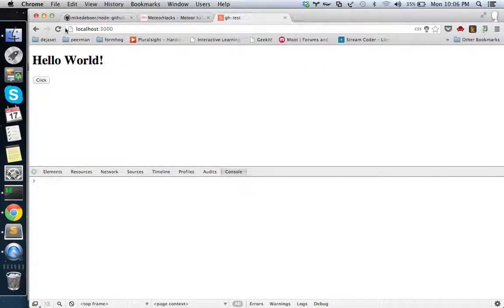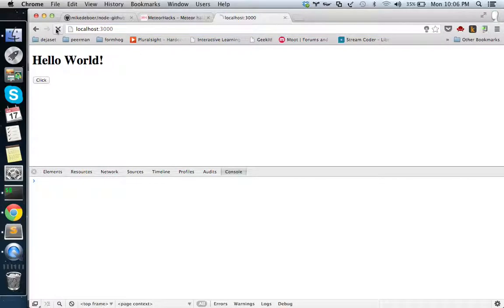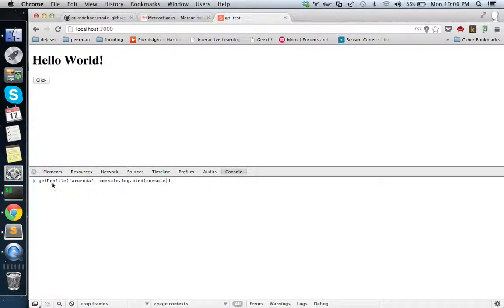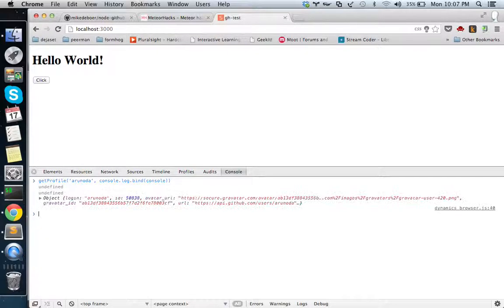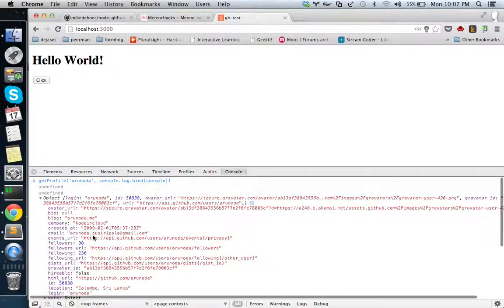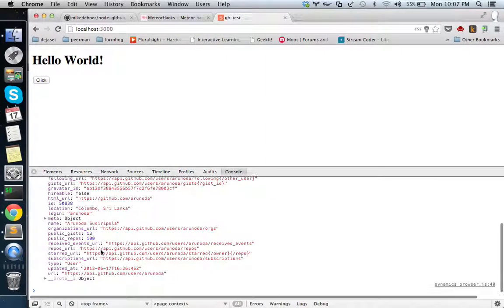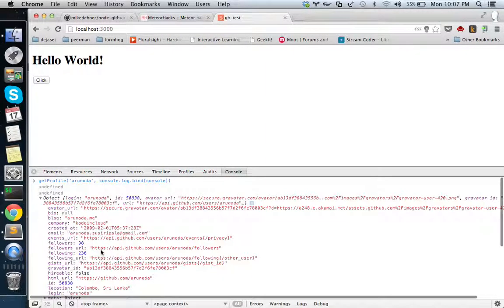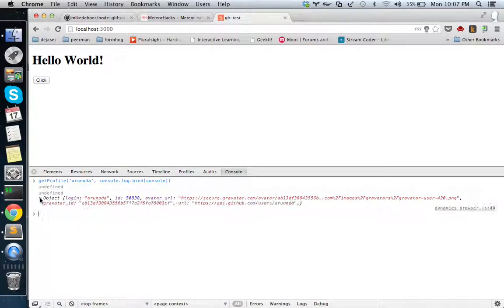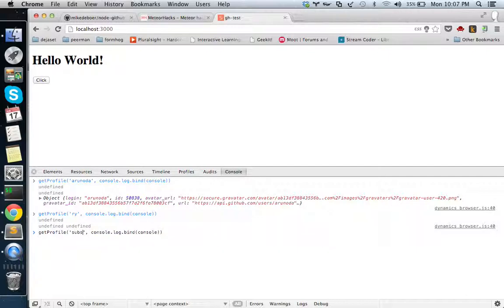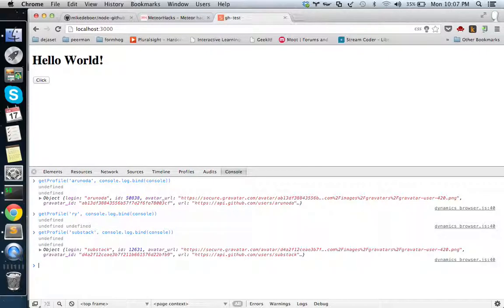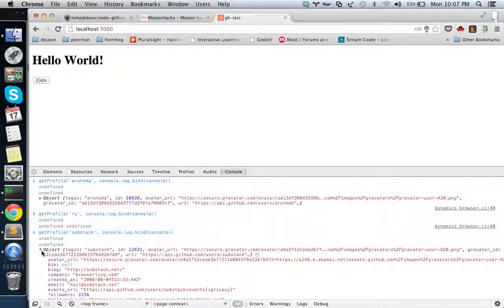Let's come to the browser. I think we call this earlier - get profile. This is my GitHub username and console.log so we can see it from the console. Cool, cool. Now you can see it's working correctly. Let's try something else - there's no something like that, let's try substack. Cool, you can see you can get the GitHub profile like this.